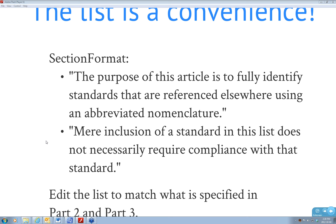Steve Groth asks: with hundreds or thousands of standards potentially referenced, how do you manage to know what they include? It's not feasible to obtain copies of every standard and keep them current, especially for smaller firms. We're going to be talking about that further along.